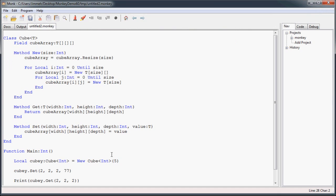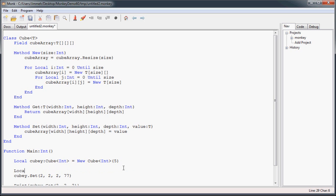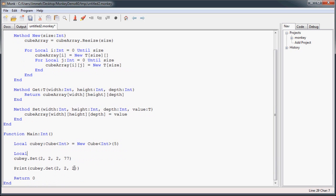That's pretty cool, right? You've just created this nice little class that automatically sets up a multi-dimensional array for you, and you can do it of any type.